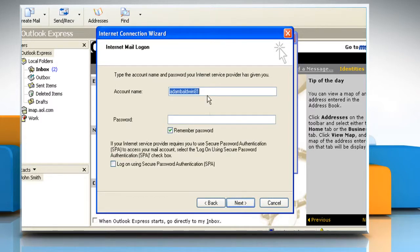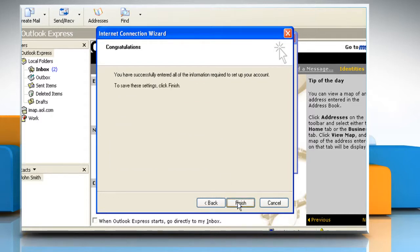On the Internet Mail Log On page, type your account name and password. Click Next and then click Finish.